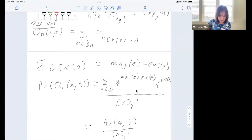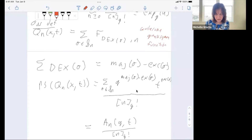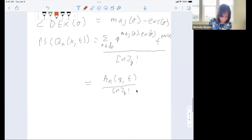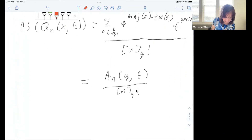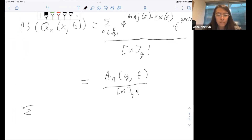We call this an Eulerian quasi-symmetric function. Even though it turns out to be symmetric, we called it quasi-symmetric since it was defined in that way. One way to see it's symmetric is from the generating function formula that we end up proving.